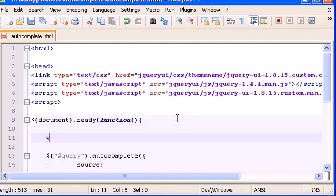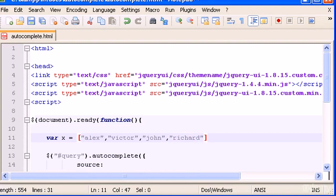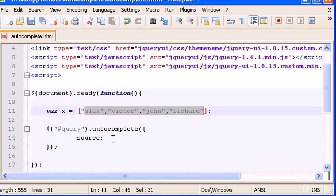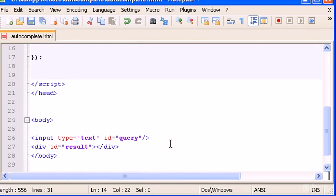I'll show you the local approach first before we do MySQL searches. Create a variable x and set it equal to a square-bracket array. Inside, add some names like 'Alex', 'Victor', 'John', 'Richard' — as many as you want. Then set source equal to variable x. That's basically it — we should now see results in our webpage, so let's save this.